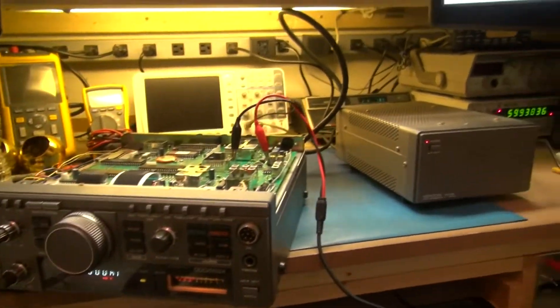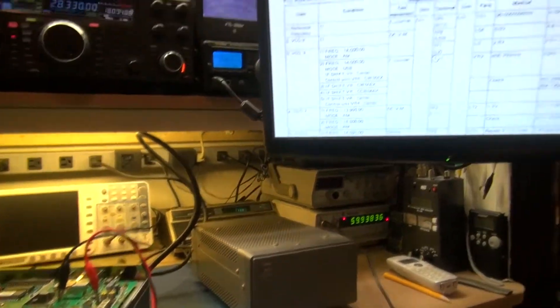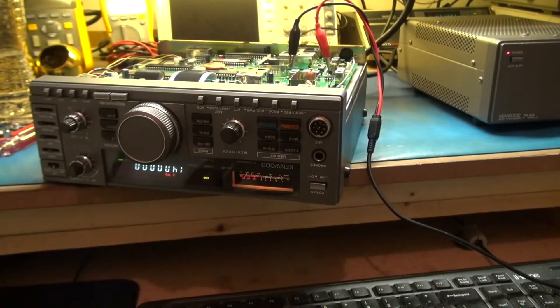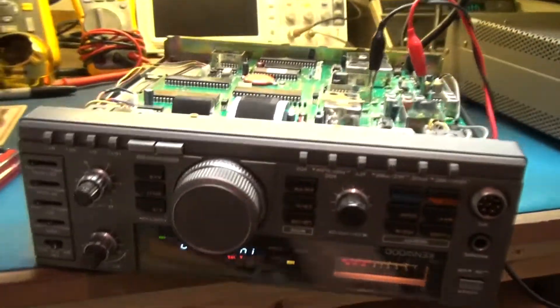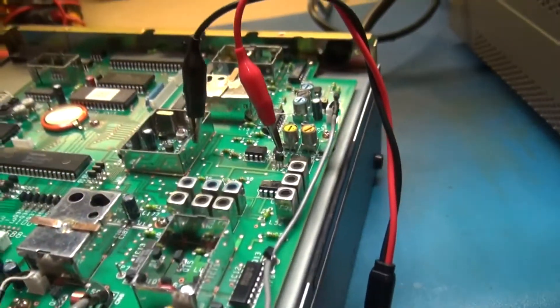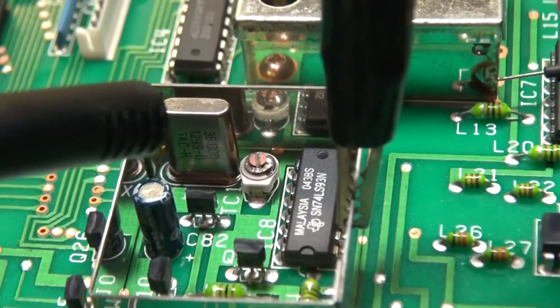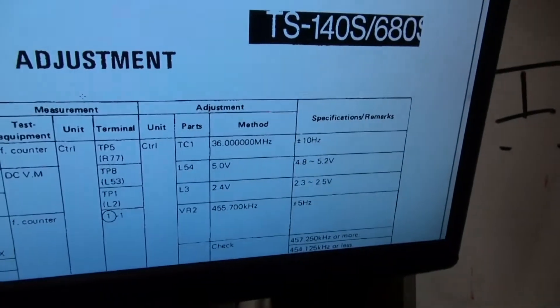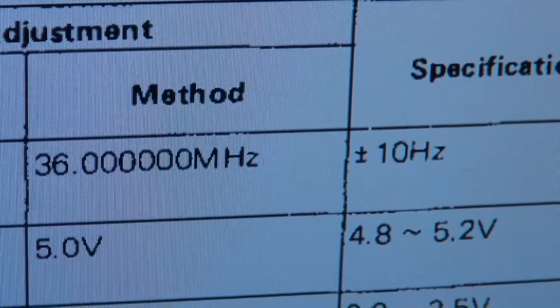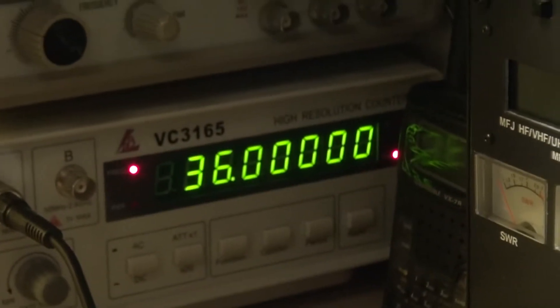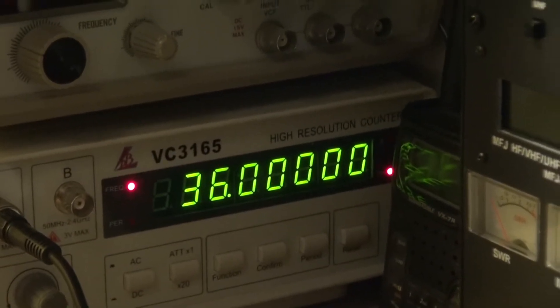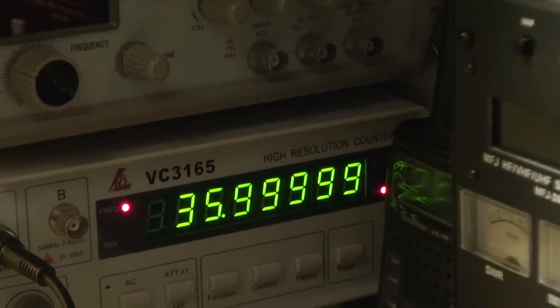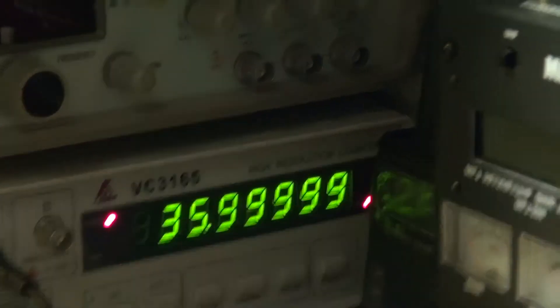Alright, so I got this Kenwood here back in spec. I adjusted TC1 right here and that is supposed to be at 36 megahertz plus or minus 10 hertz. So it keeps fluctuating between about 10 hertz high and low, so I think that should be okay.